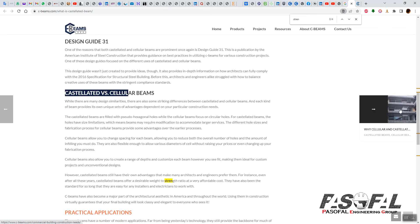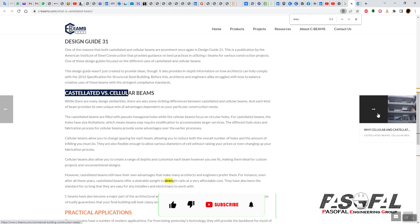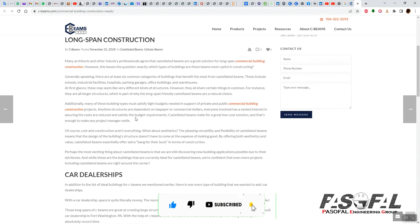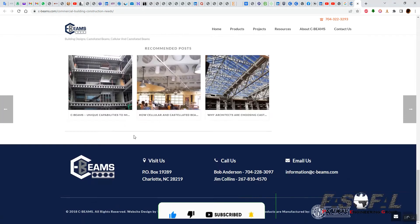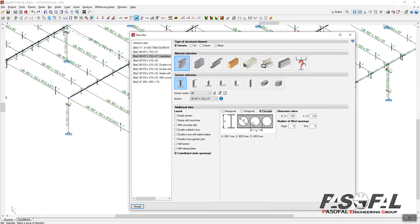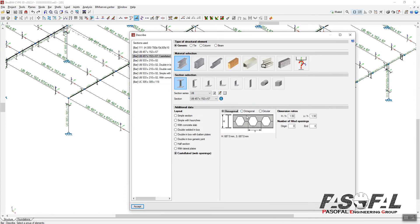Here also on C-beams.com you can read about the differences between castellated beams and cellular beams. You can also read more about why you need to use cellular and castellated beams, and the advantages are listed there.